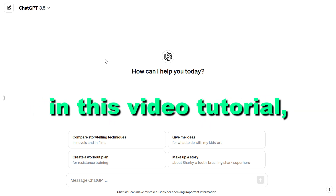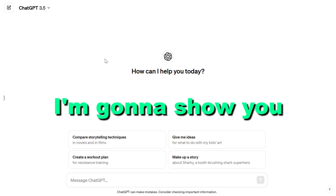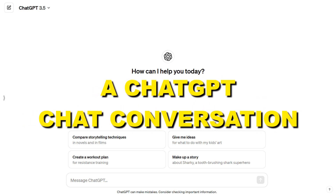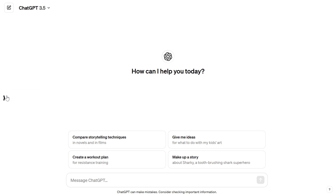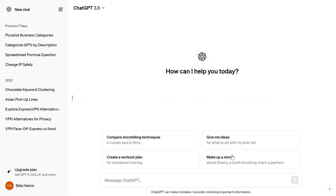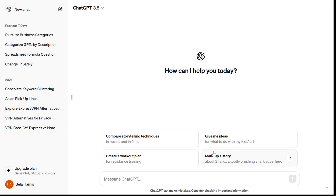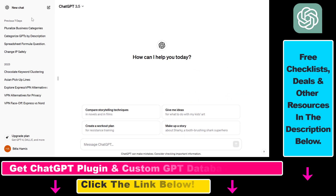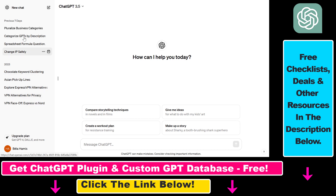Hey everybody. In this video tutorial I'm going to show you how to hide a ChatGPT chat conversation from your history. So if you open up your ChatGPT account, you're going to see all your previous chat conversations here, and by default all of them show up here.